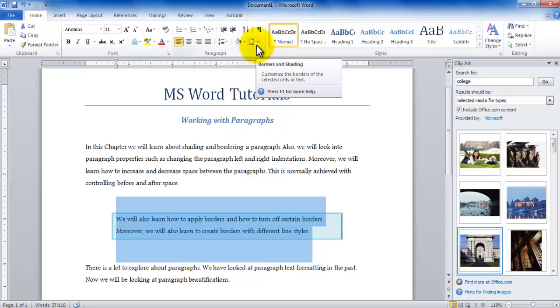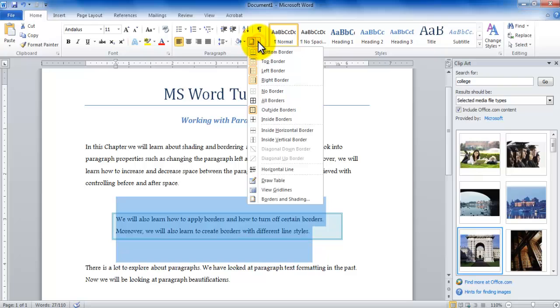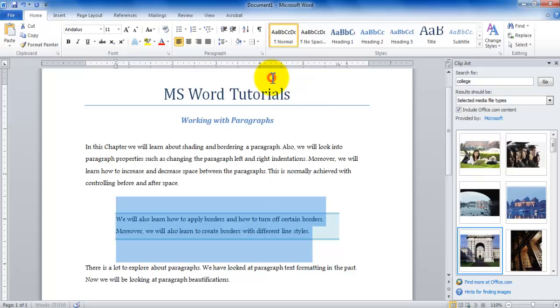Now if I would like to play around further with these properties such as if I would like to disable the left and the right borders and only want to display the top and the bottom border I can go down here and I can actually turn off the left border and I can turn off the right border.